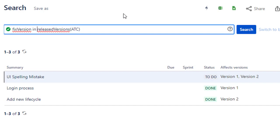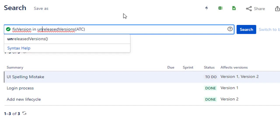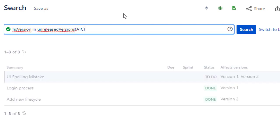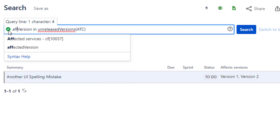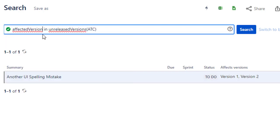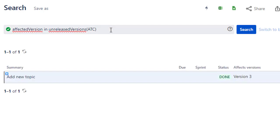If you want to find all unreleased issues where the fixed version is in unreleasedVersions for this project, use the unreleasedVersions function. This shows all issues that have fixes where the fix is marked but the version hasn't been released yet. Conversely, affected versions in unreleasedVersions shows issues where the affected version has not yet been released.